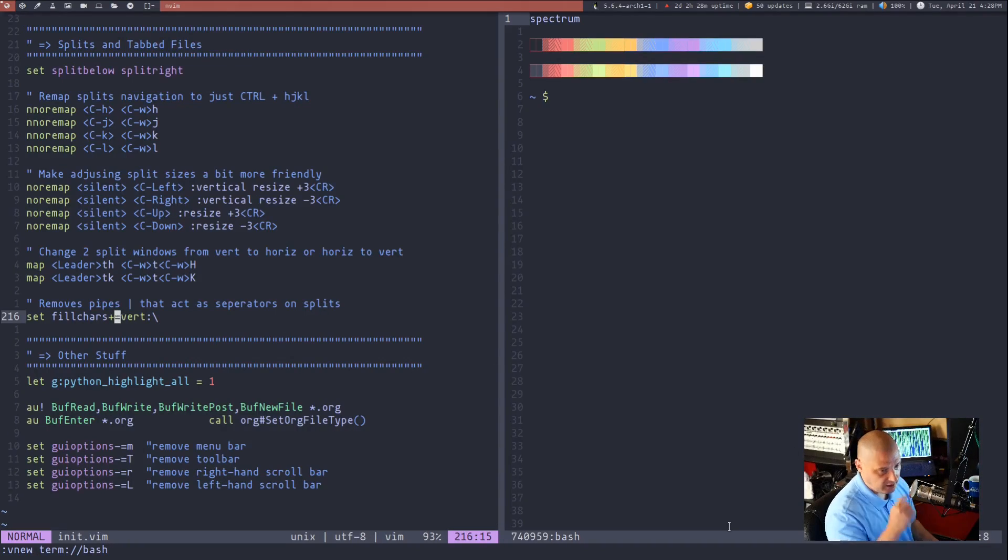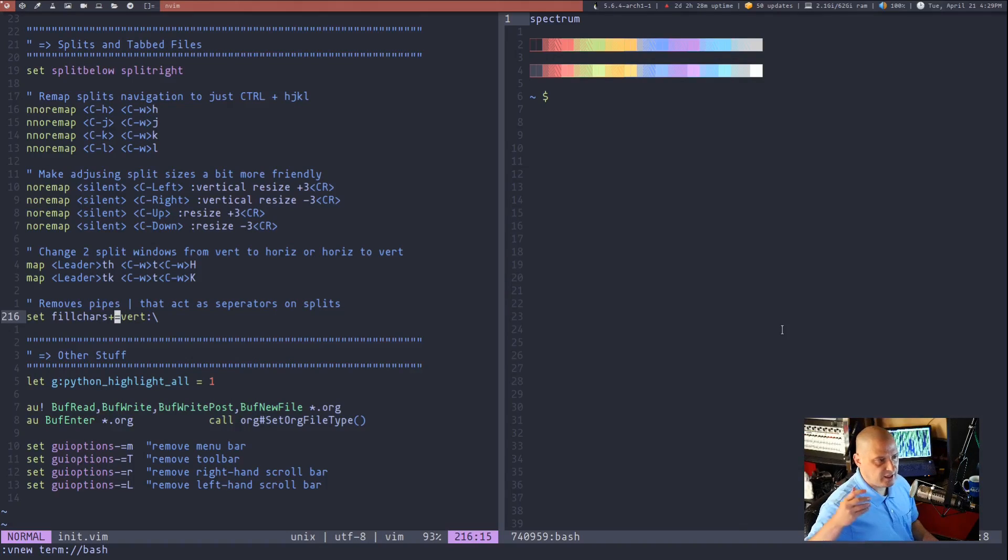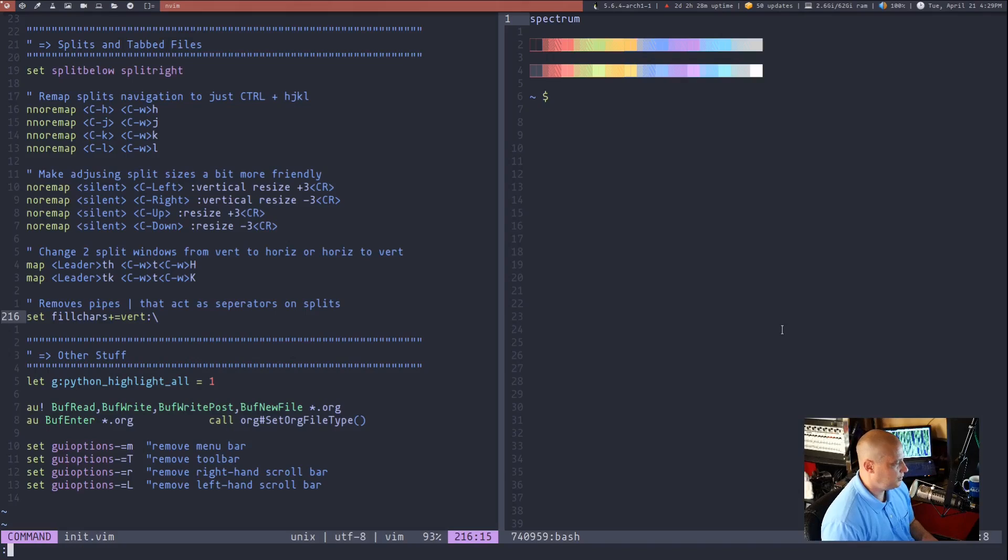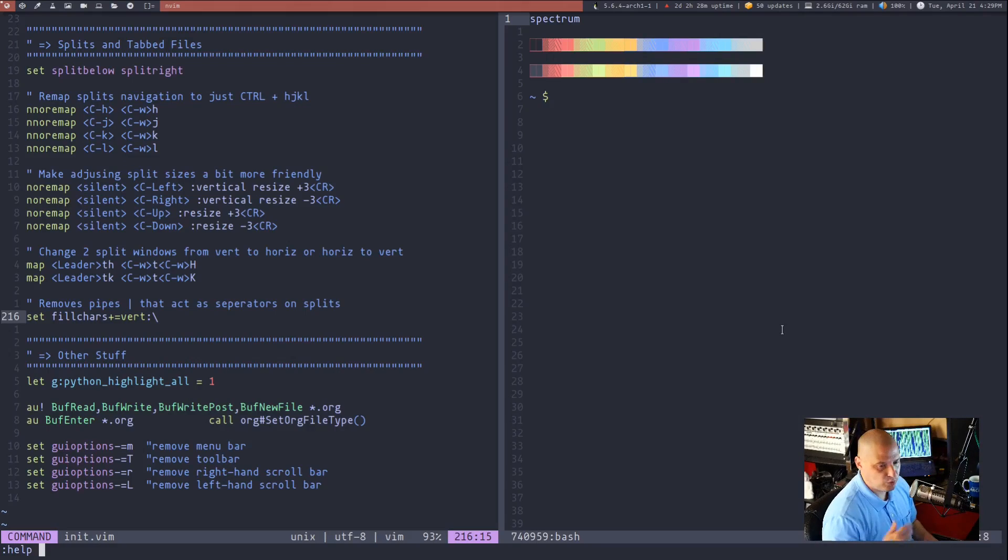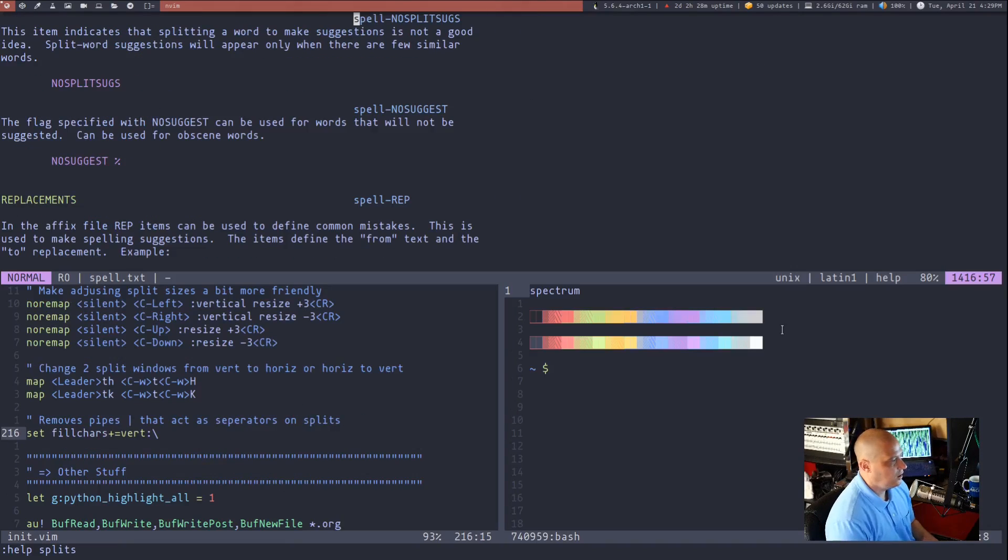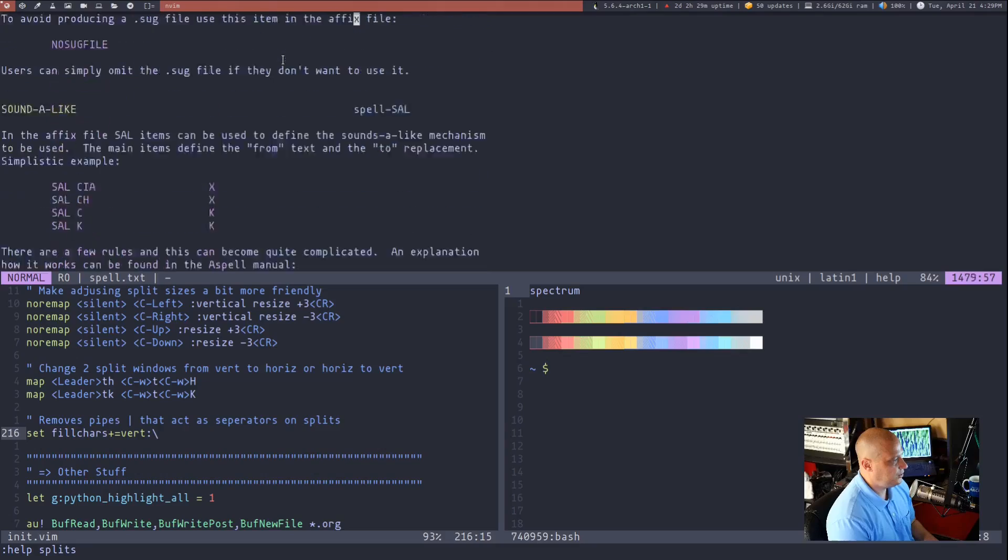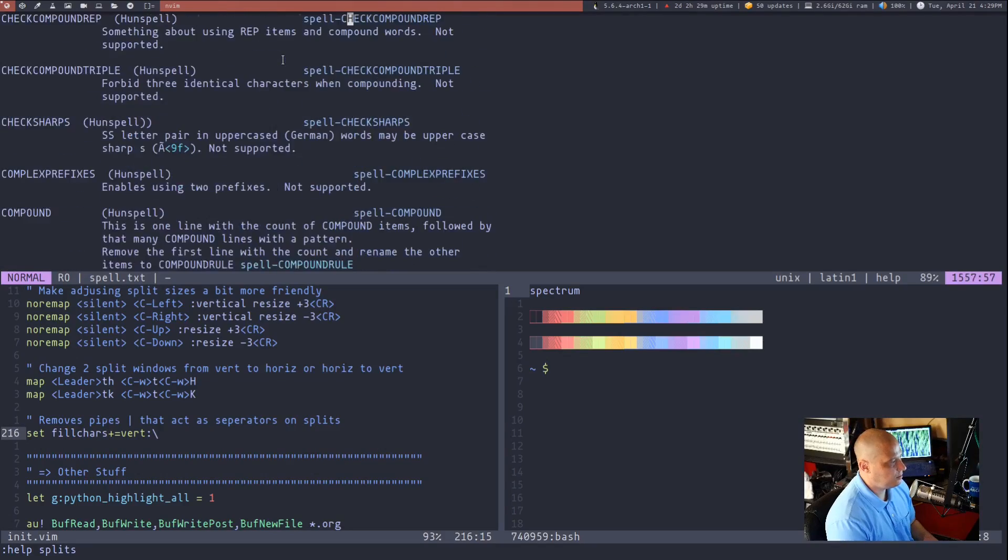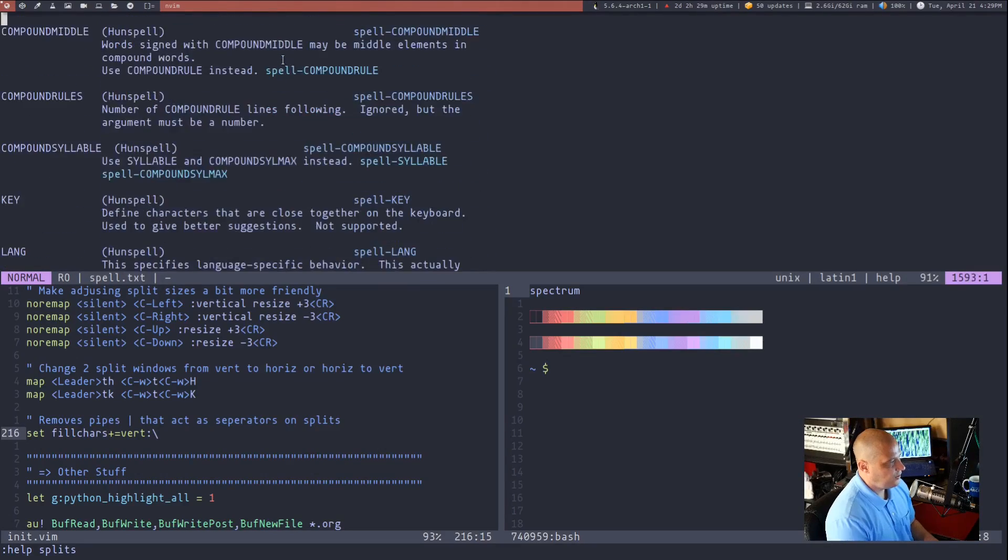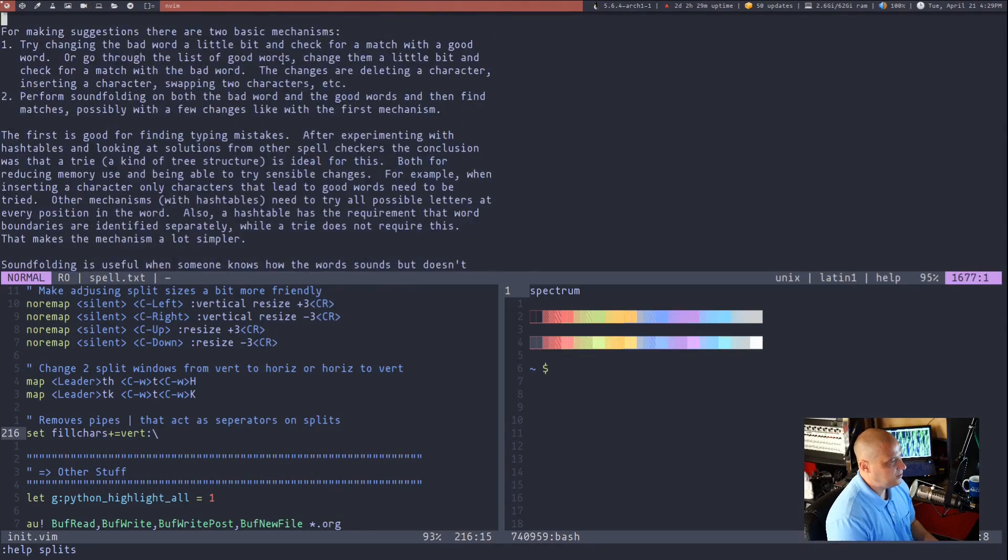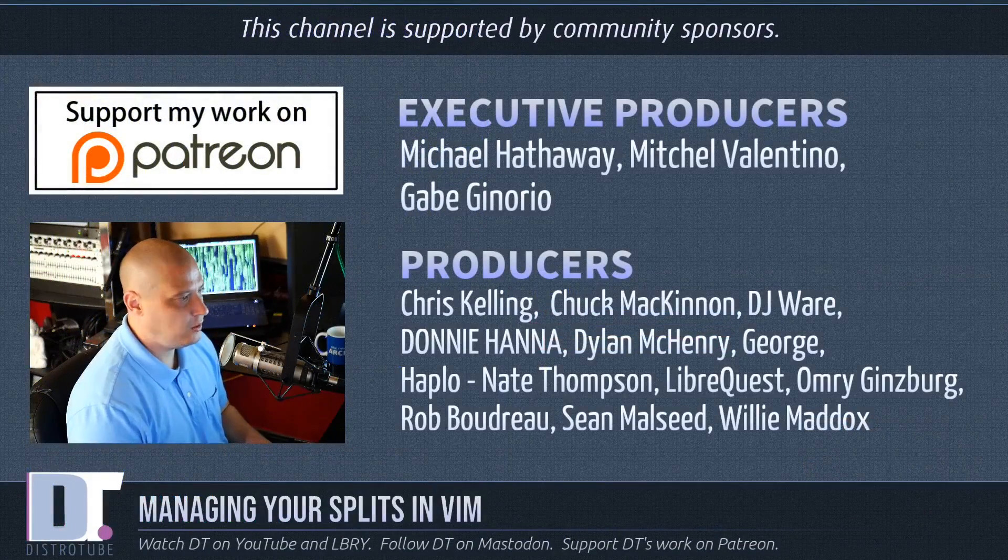You guys got any additional questions about splits you can always get help in vim by just doing colon help and then whatever it is you're looking for help for if you do colon help and then the word splits you will get some help information regarding splits although I must say the documentation here on splits is a little confusing.